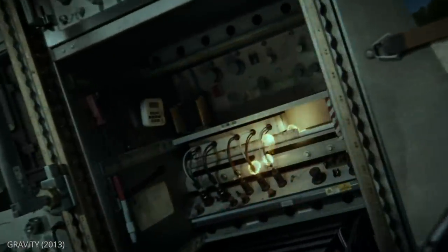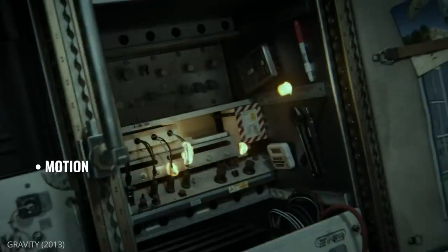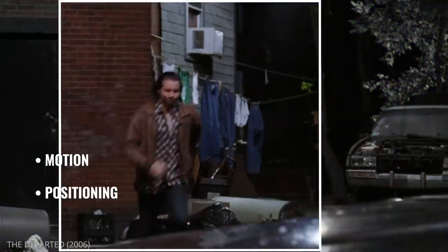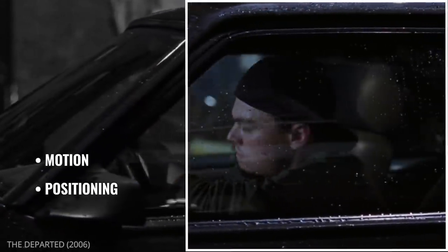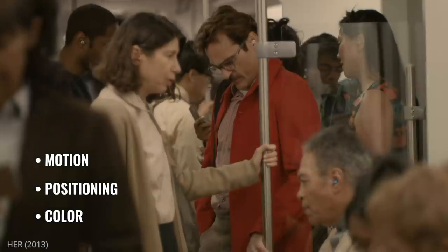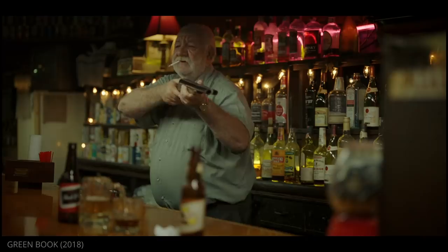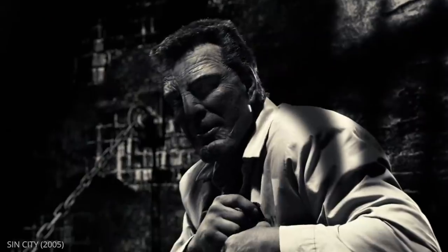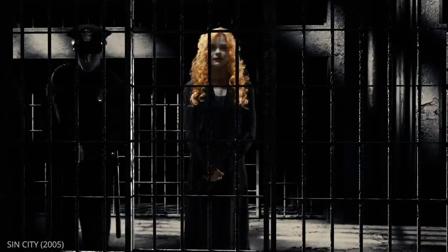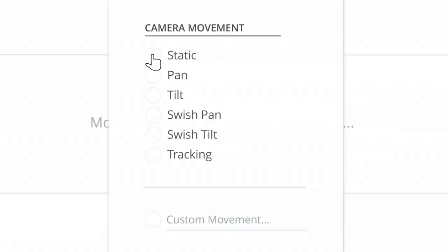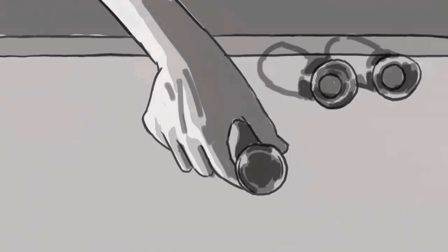Let's recap. While using the eye trace method to guide the eyes of the viewer, remember: motion, including camera movement, props, and actors; positioning, where you place subjects in the established view; and color, where you use color to draw the viewer's eyes. Use these three methods to direct the audience's eyes to precisely where you want, and don't be afraid to combine these methods for the ultimate effect. If you plan to use eye trace, you will want to use shot lists and storyboards to capture your ideas.